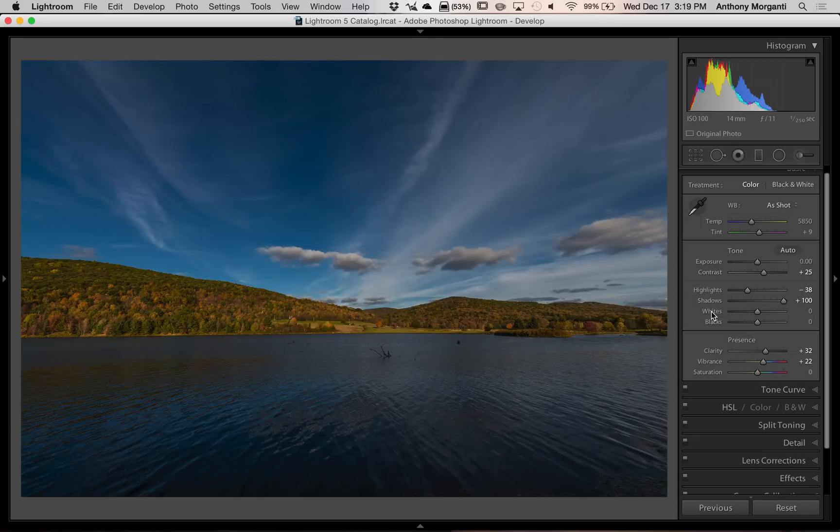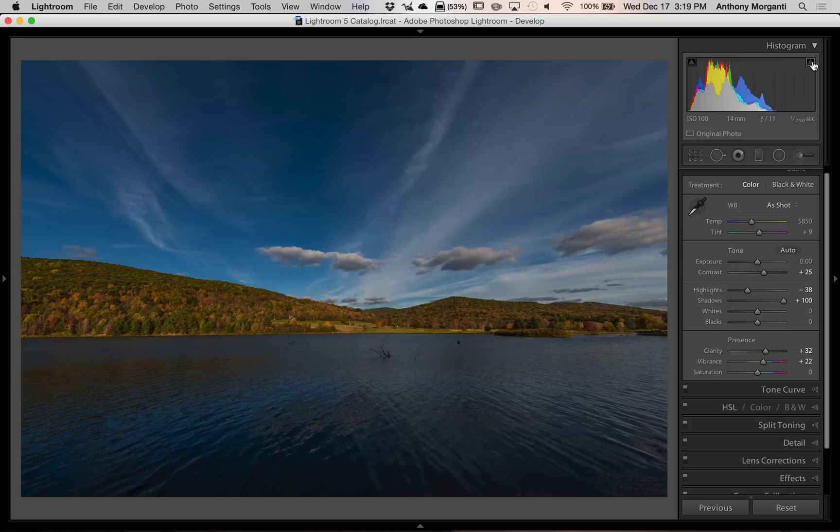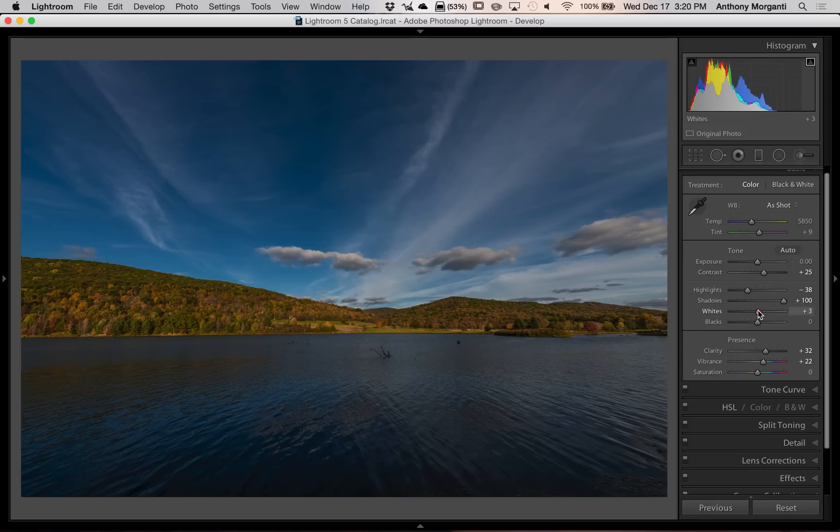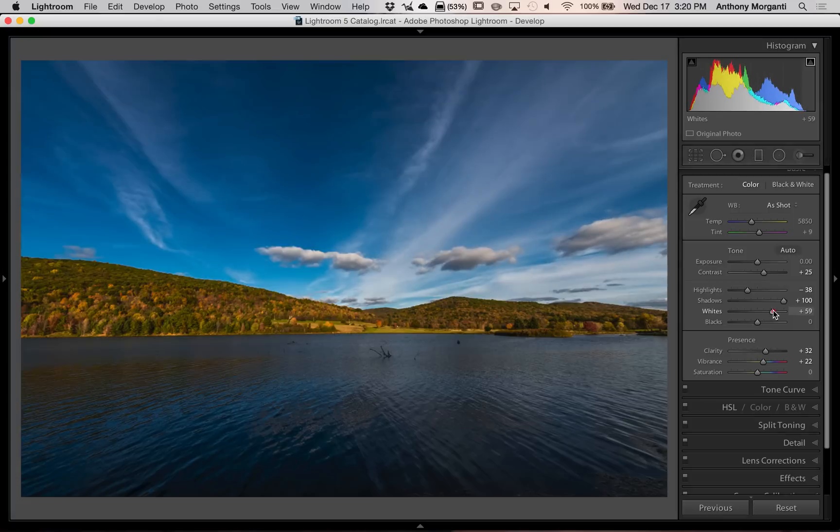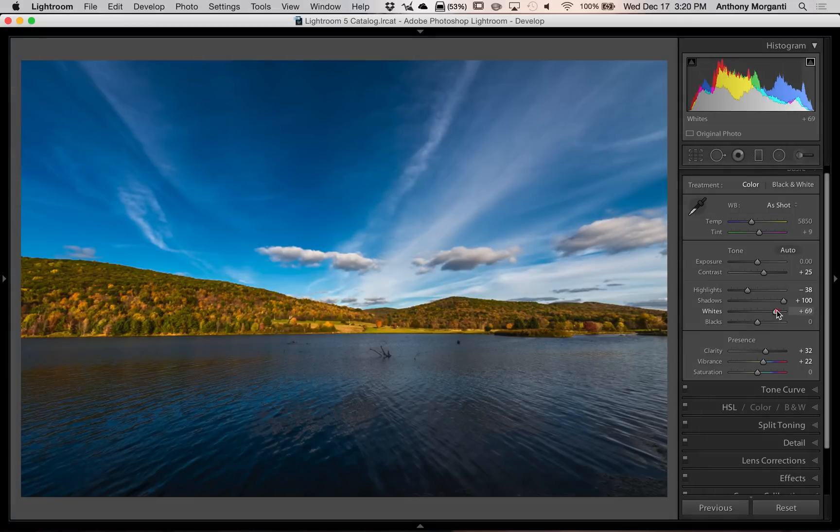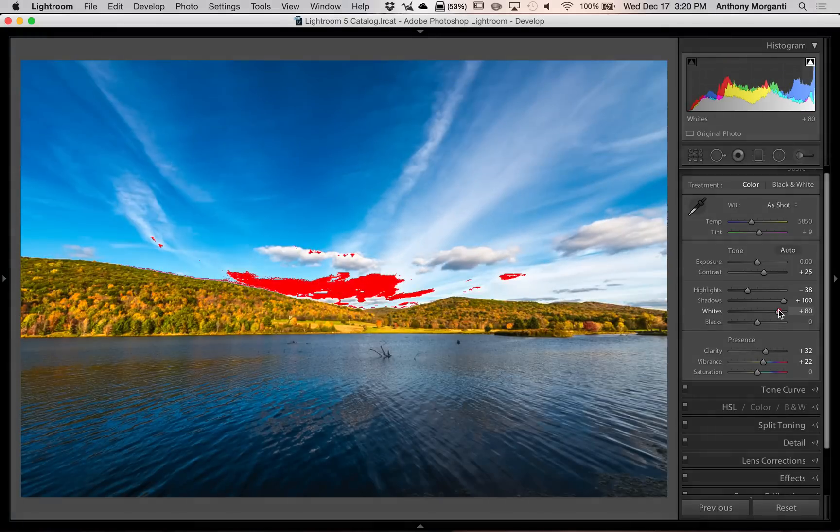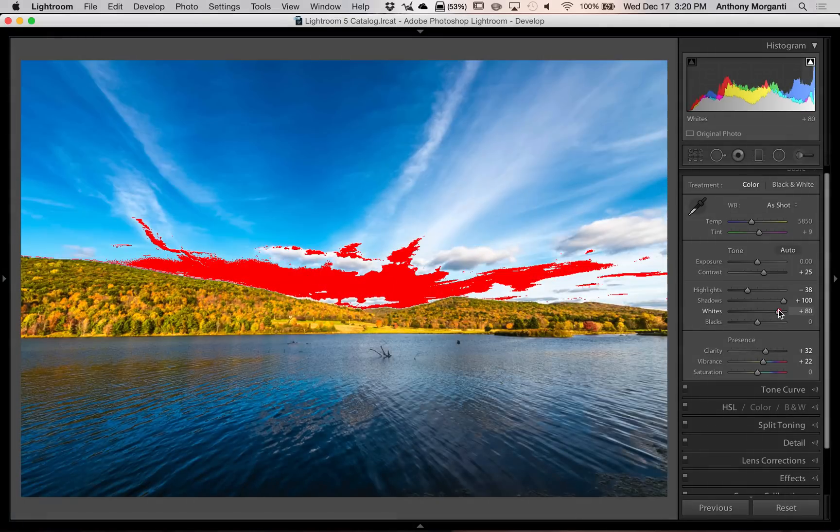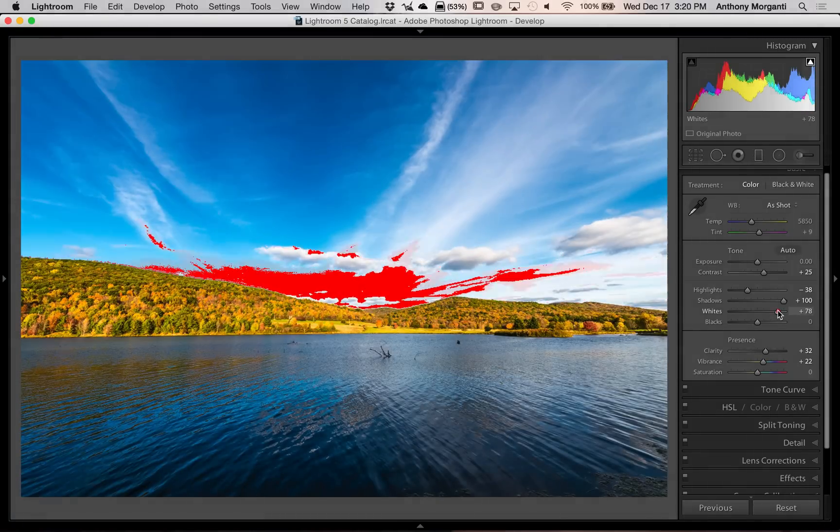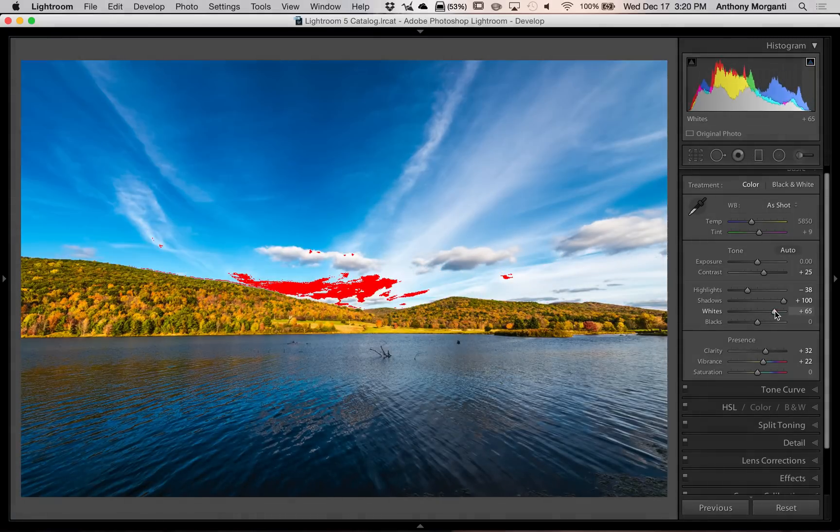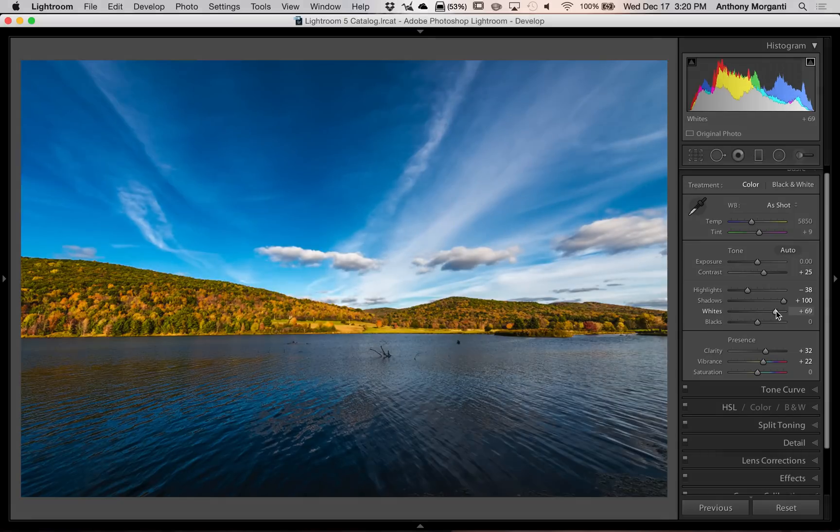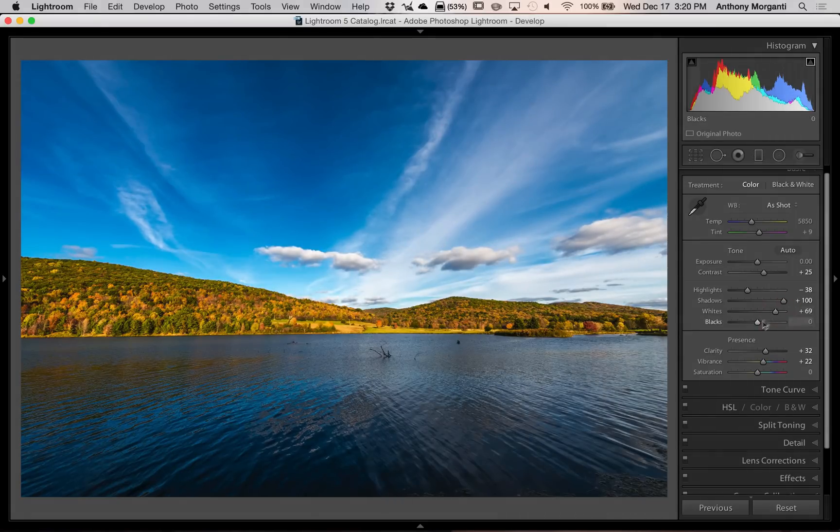Now, the second way I ever showed involved the histogram. You would click on one of these clipping points to begin with. We'll do the whites first. So you click on that and make it active. Then you would drag the whites to the right until you saw red coming through the image. Then you would just back it off until the red disappears. And that would be setting the white point.